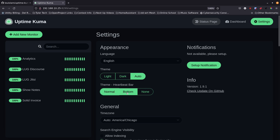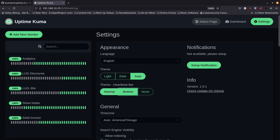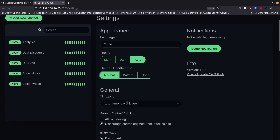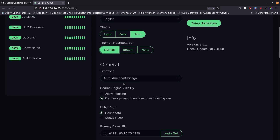Going down, we get some general information. You can set your time zone — I didn't set this inside the docker run command so it just automatically picked up on it, but if you need to change it you can right here.